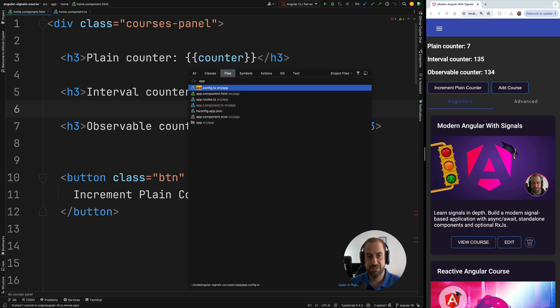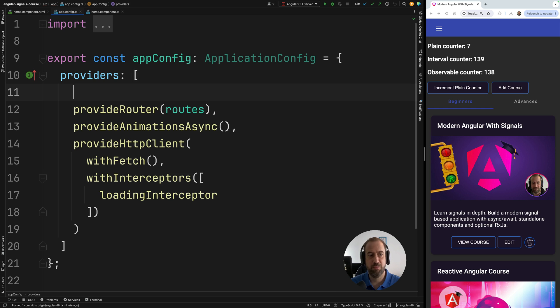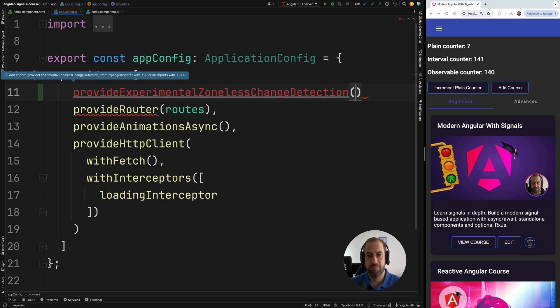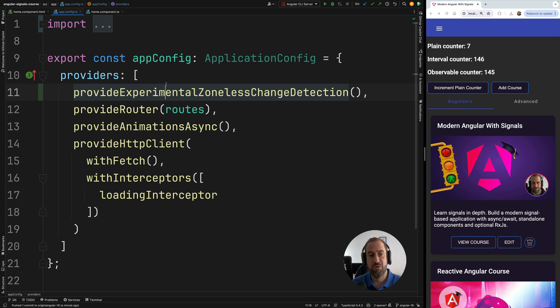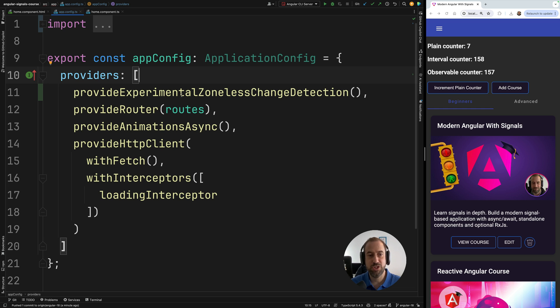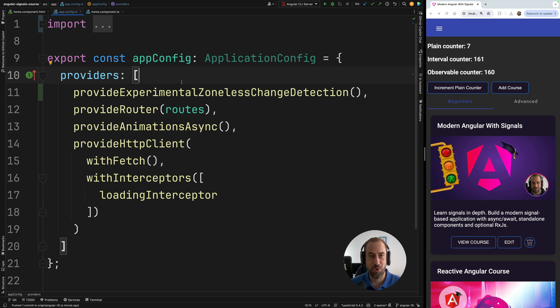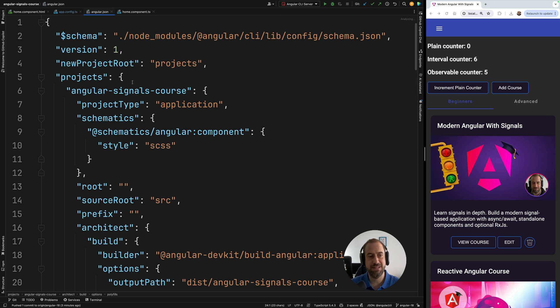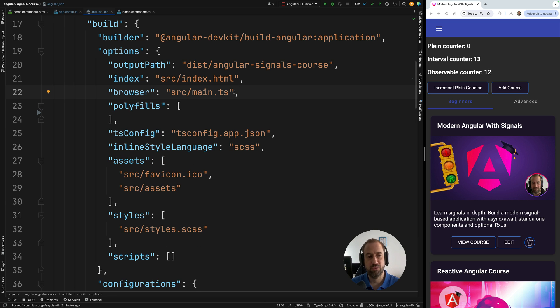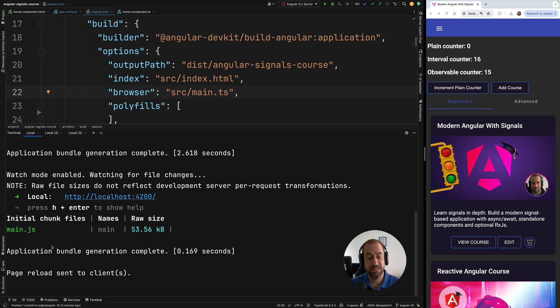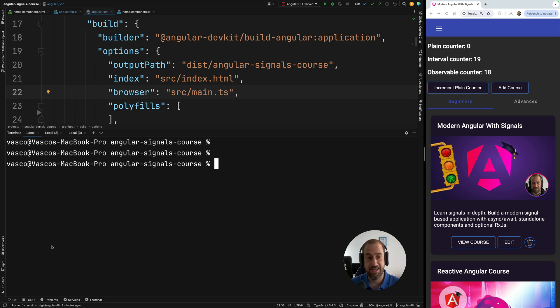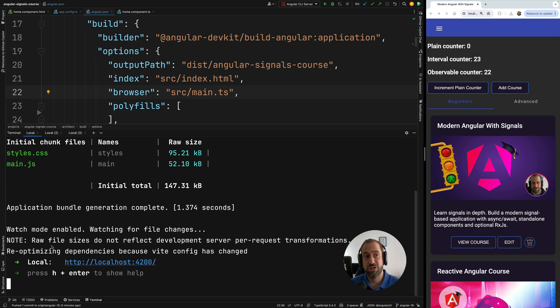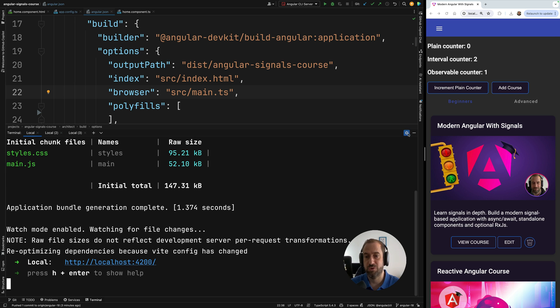So first, let's go here to our application configuration. And here in your providers, you're going to add the following provider: provide experimental zoneless change detection. Now, the zoneless change detection is marked as experimental. I'm going to talk about a bit the currently known limitations, but I think that for a lot of applications, this initial version of zoneless will be more than enough. The next step is to head over to angular.json. And here we are going to search for the zone.js polyfill, and we're going to go ahead and we're going to remove it. Now, the last step, and this is very important, you need to stop your Angular CLI and you need to run it again. Otherwise, the new version of angular.json would not be applied to your application.